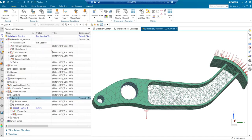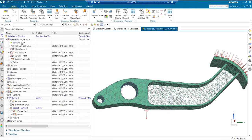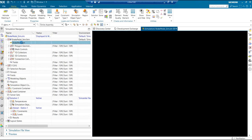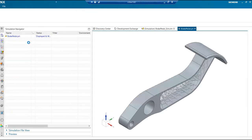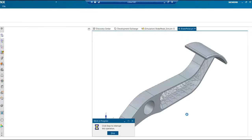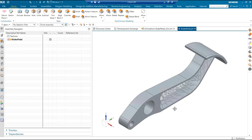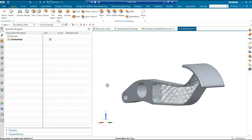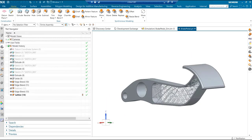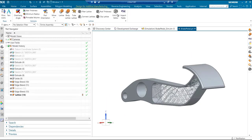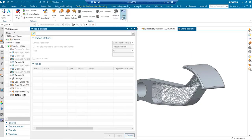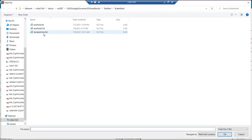Then you can just go back to the part file where I have the original lattice created. This is the original part and we have the lattice here.